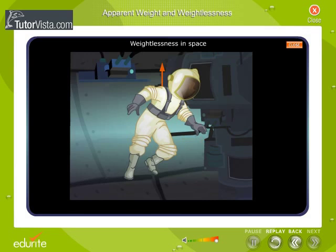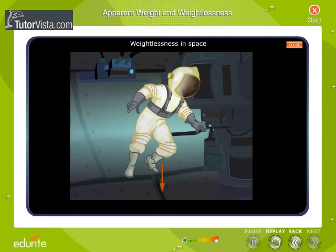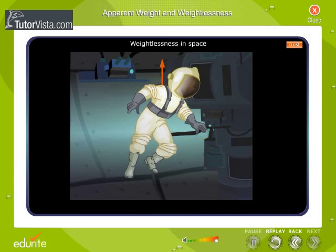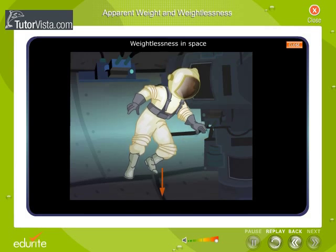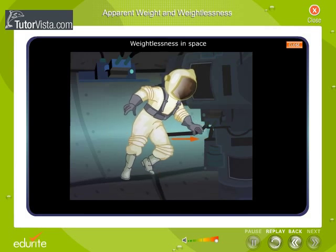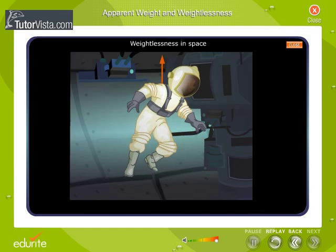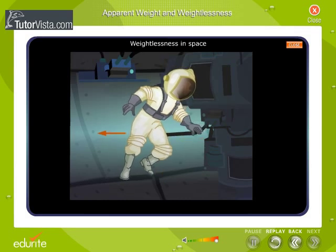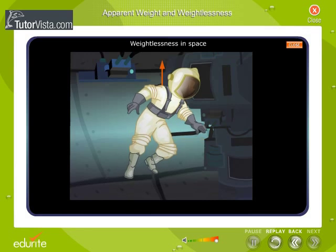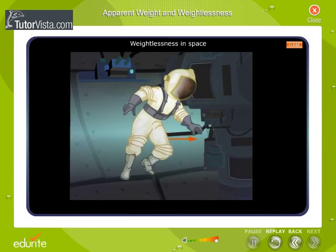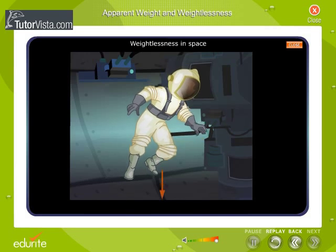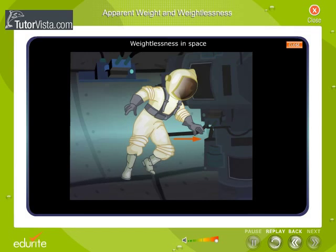Weightlessness in Space. The spaceship and the astronaut orbiting the Earth at a certain height are actually in a continuing state of free fall towards the Earth. As a result, the astronaut does not exert any force on the sides or floor of the spaceship, and the sides or floor of the spaceship do not push the person up. The astronaut therefore experiences weightlessness while orbiting around the Earth.